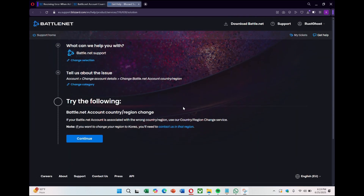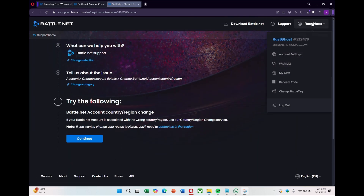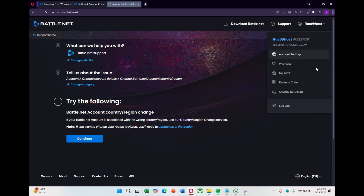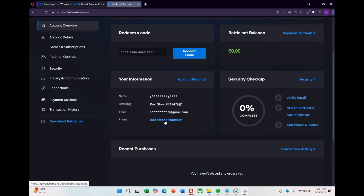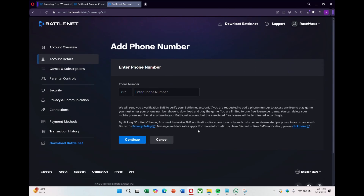In the meantime, you can check your account region by clicking your username at the top right, then selecting account settings. This will take you to account.battle.net where you'll find the option to add a phone number.